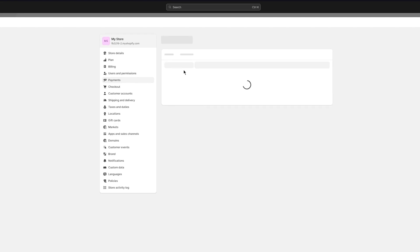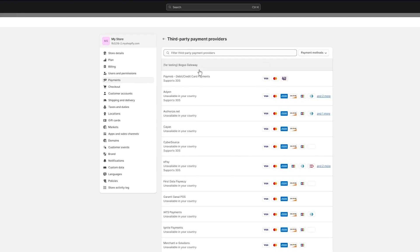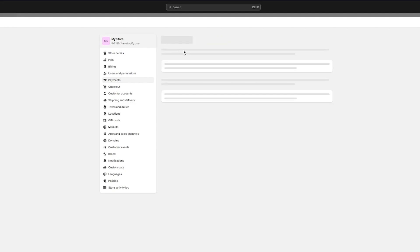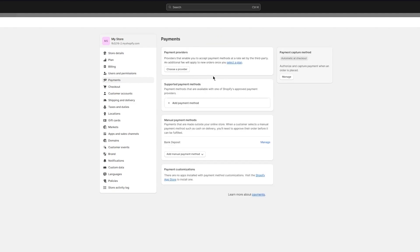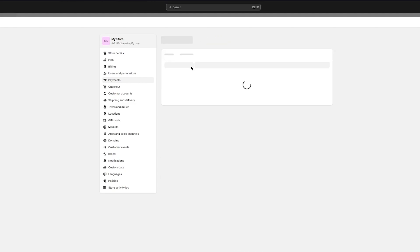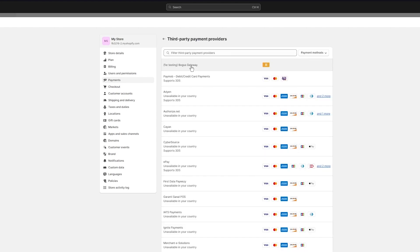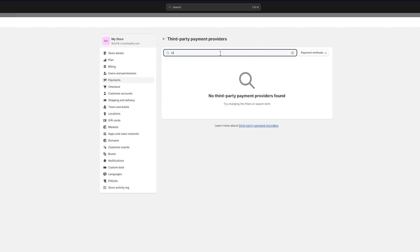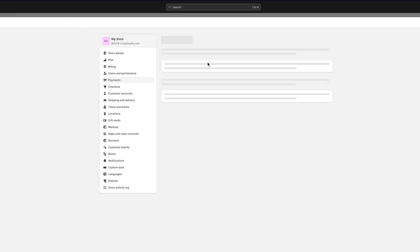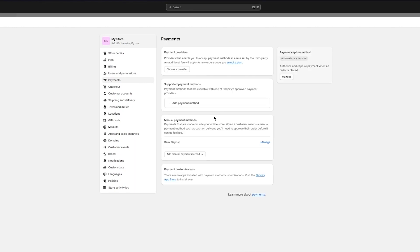So in these few options you get payment providers, supported payment methods and manual payment methods. Now I'm going to go to providers and you're obviously going to go to manage your actual providers, and once you're going to manage providers, you're going to go down to the third party providers.